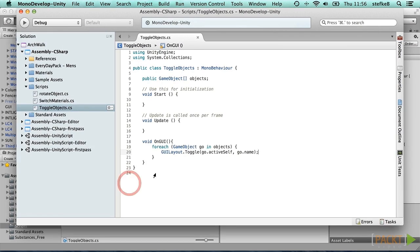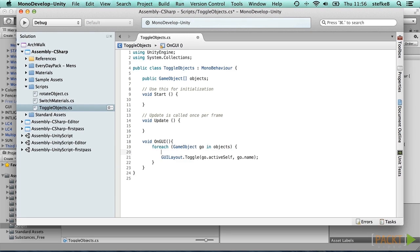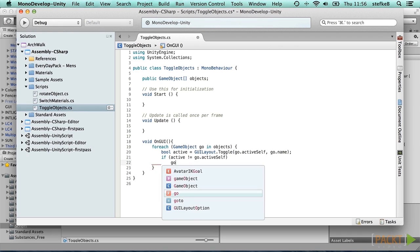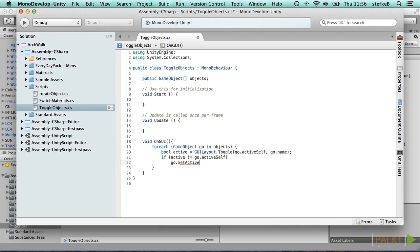Stop and switch back to MonoDevelop. We now add a bool variable with name active, that captures the result of the toggle function. If this variable differs from the activeSelf property of the game object, then we will toggle it with the returned value. So if active is different from go.activeSelf, then we call go the method setActive and as a parameter the active boolean. This ensures that objects are only toggled when we effectively click on one of the toggles in the game view.